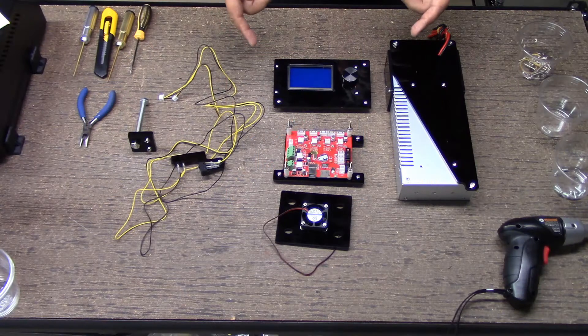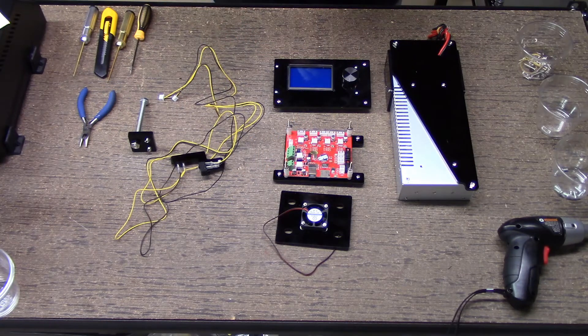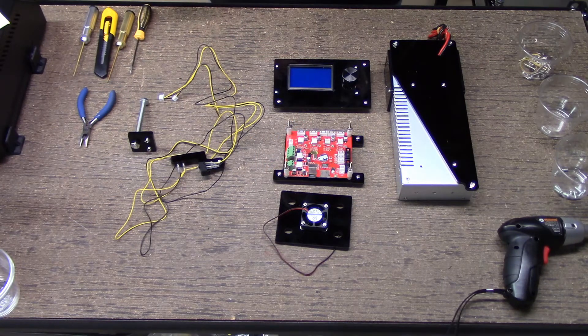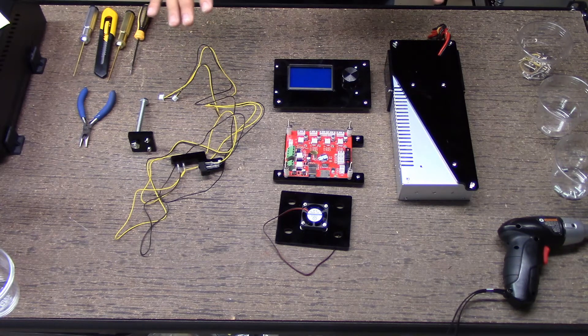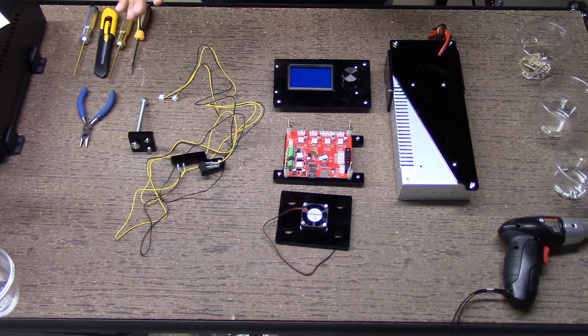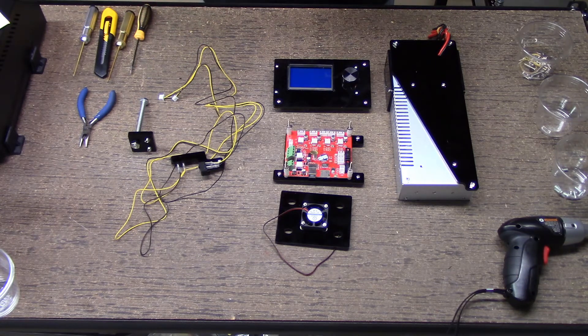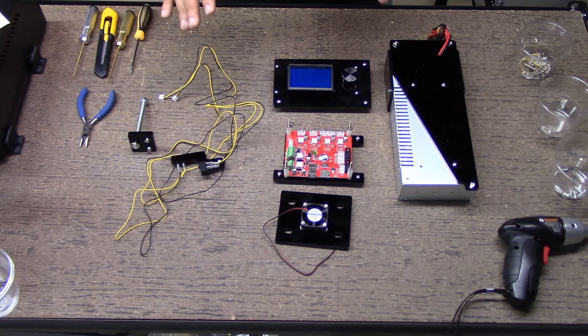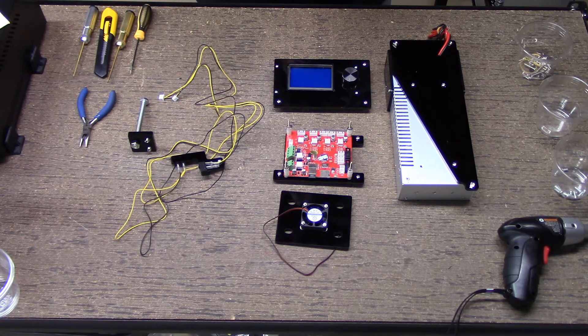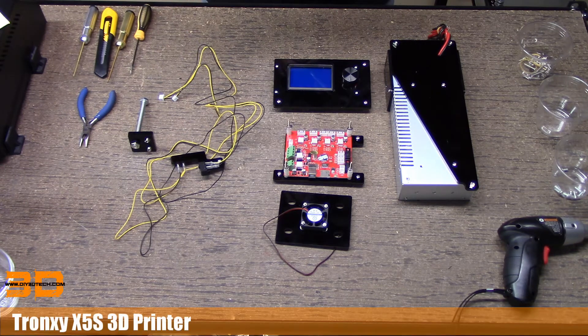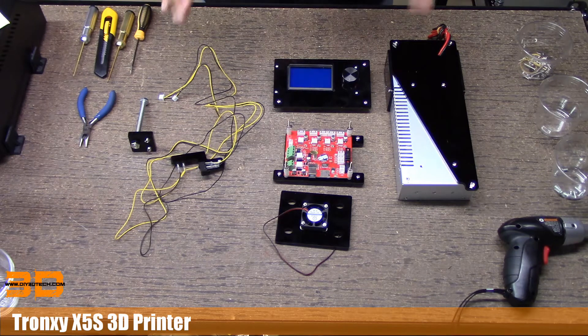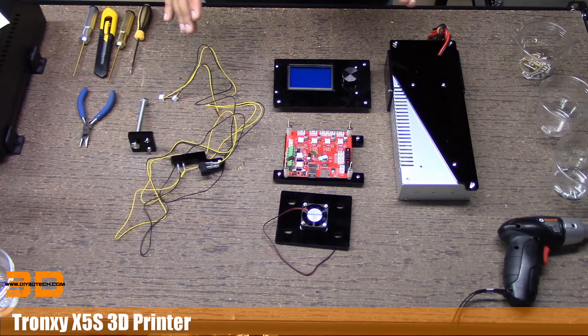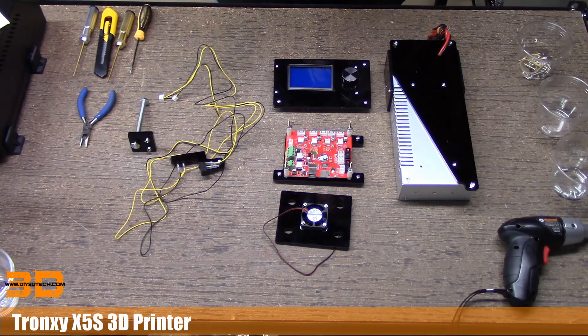Welcome to this episode of DIY3DTech.com. In this episode, this is going to be episode three or four. In this episode we're going to assemble the electronics for the Tronix CX5S. I'm still getting used to saying that. So as you see, I pretty much got the main components here assembled.